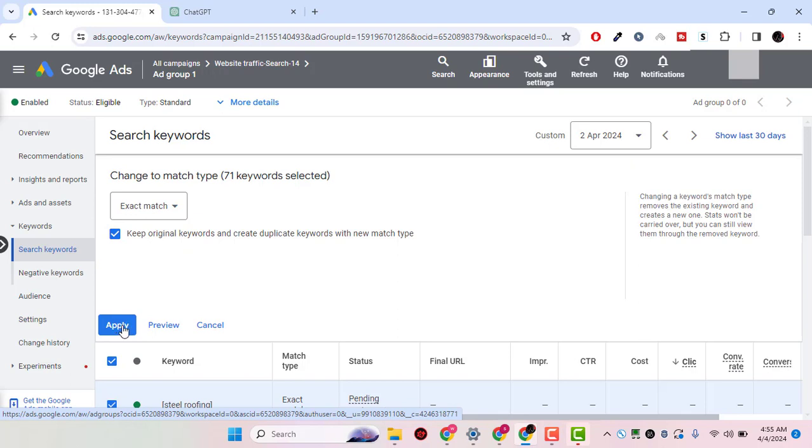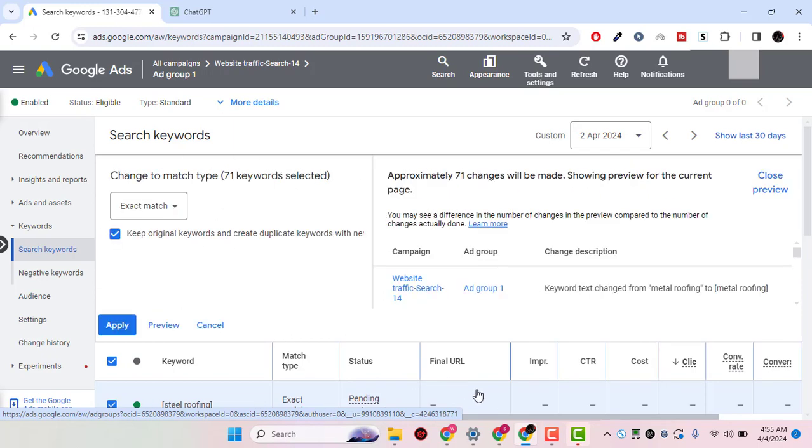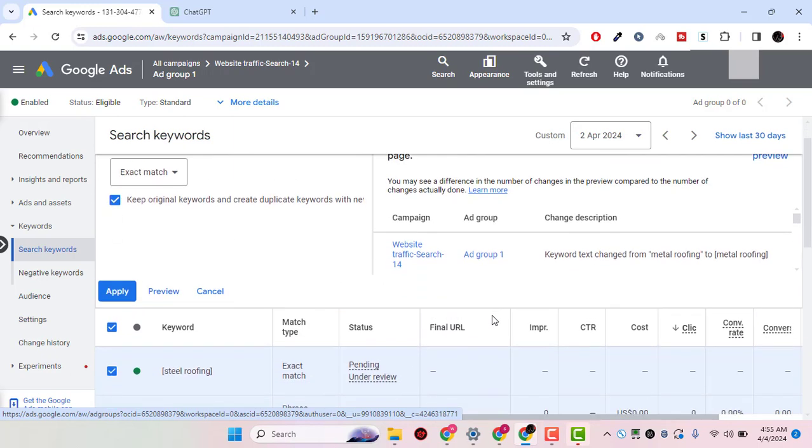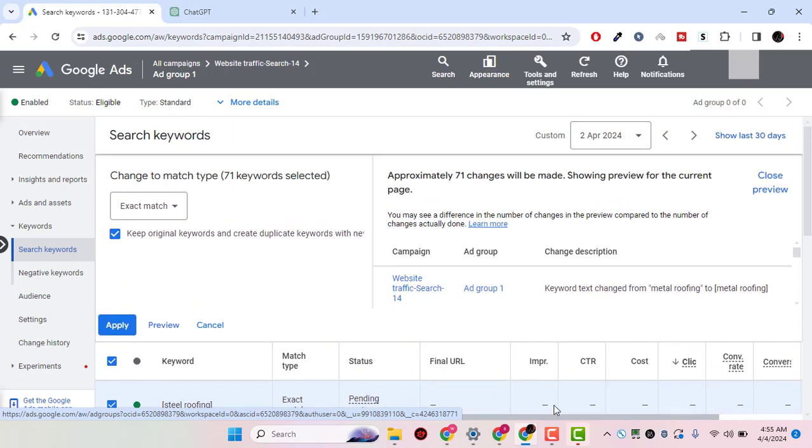Simply click on apply. For now, I'm not going to be changing, I'll just preview, and that's it. I hope you liked this video. If so, please subscribe to the channel and press the notification bell for more upcoming videos. Thank you.